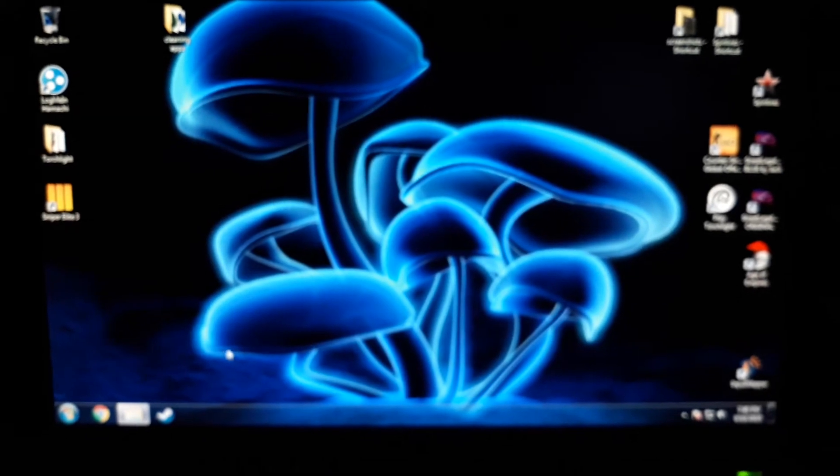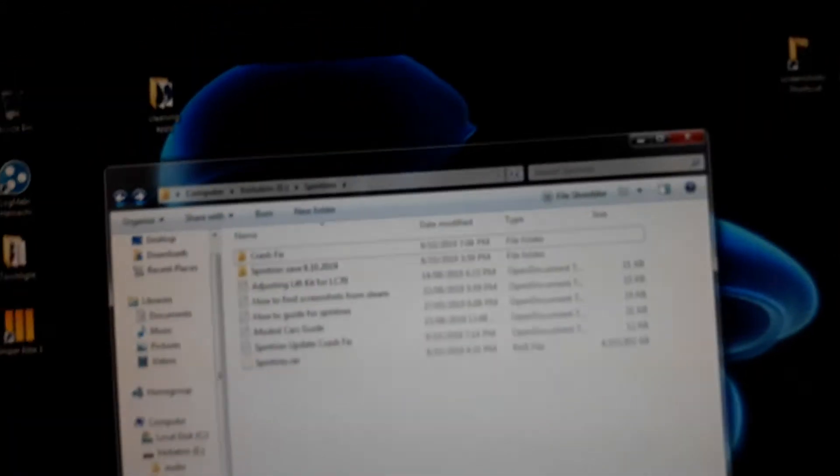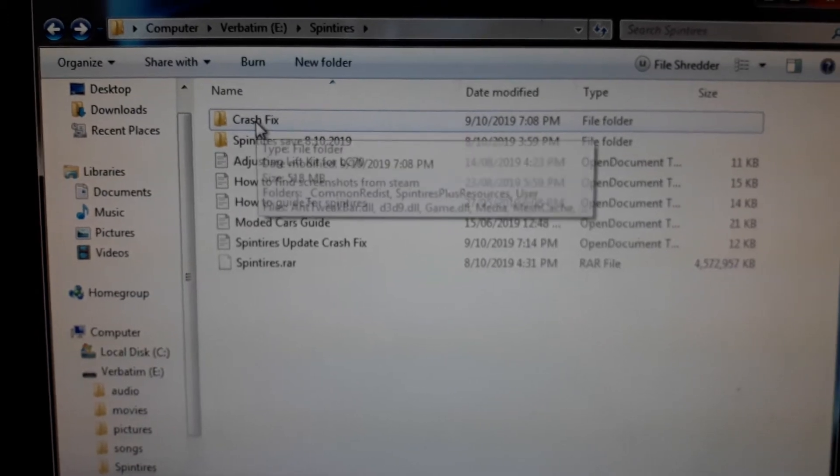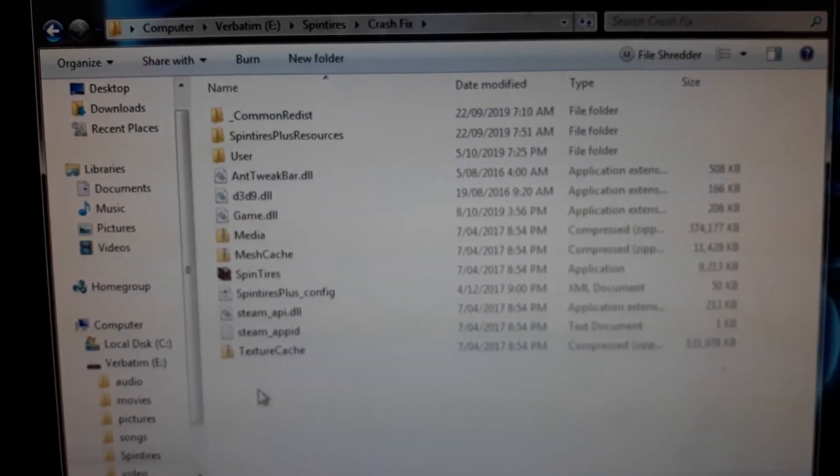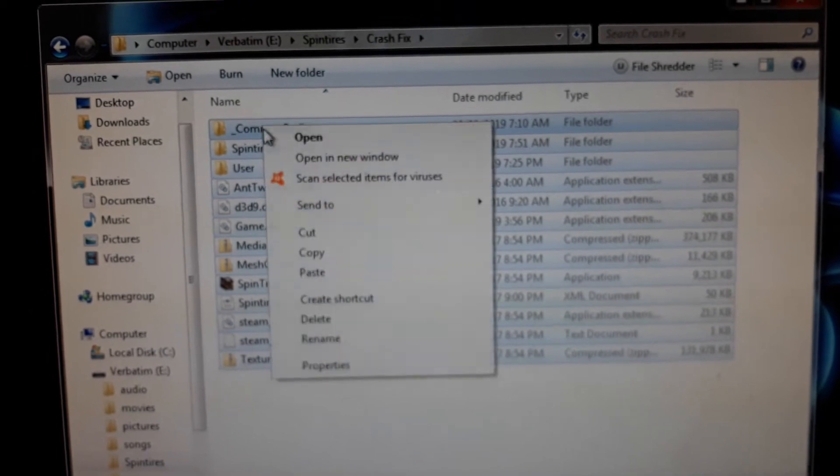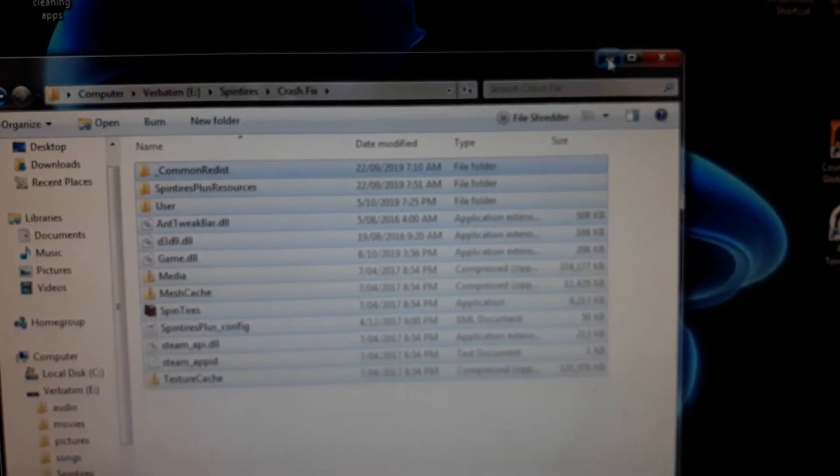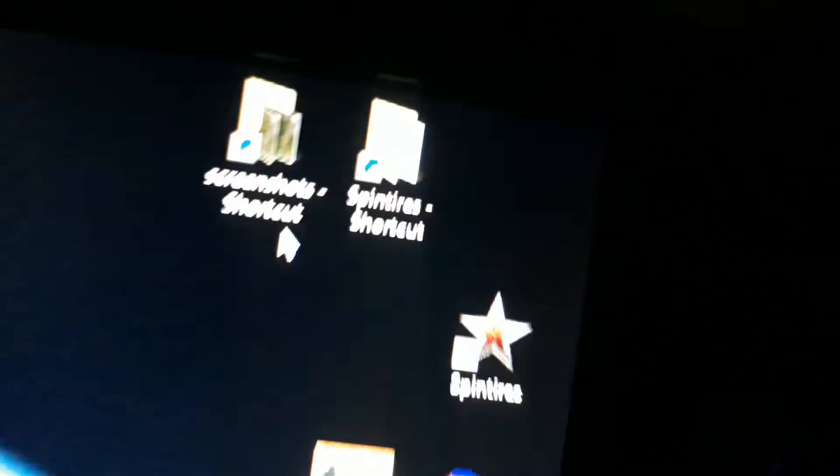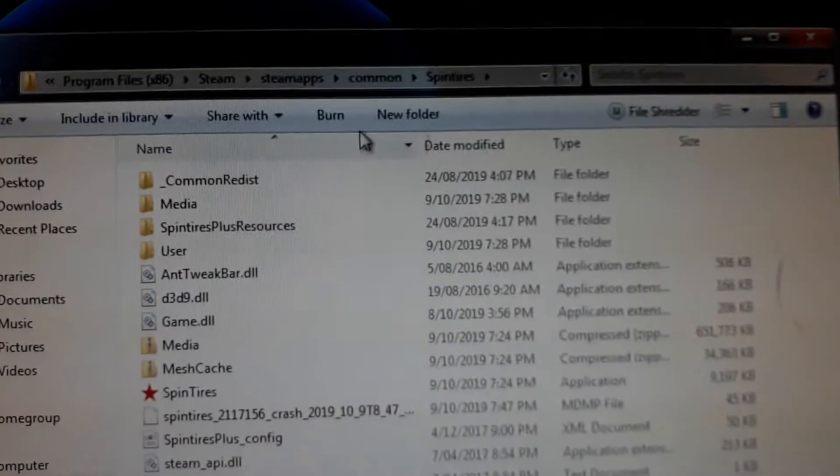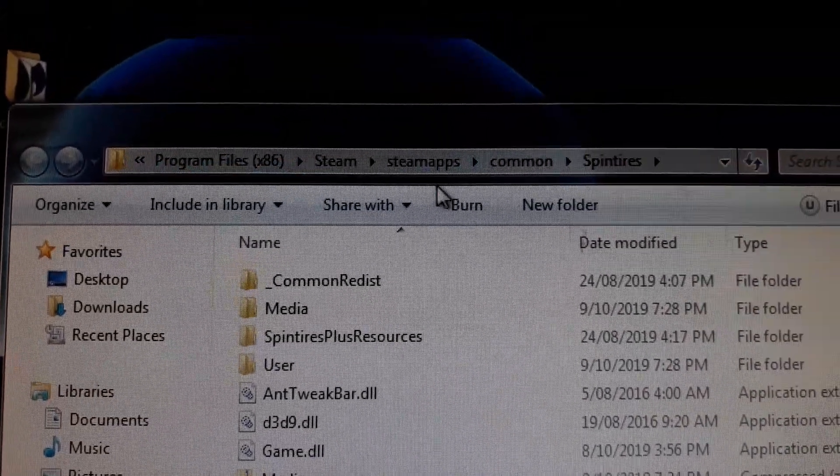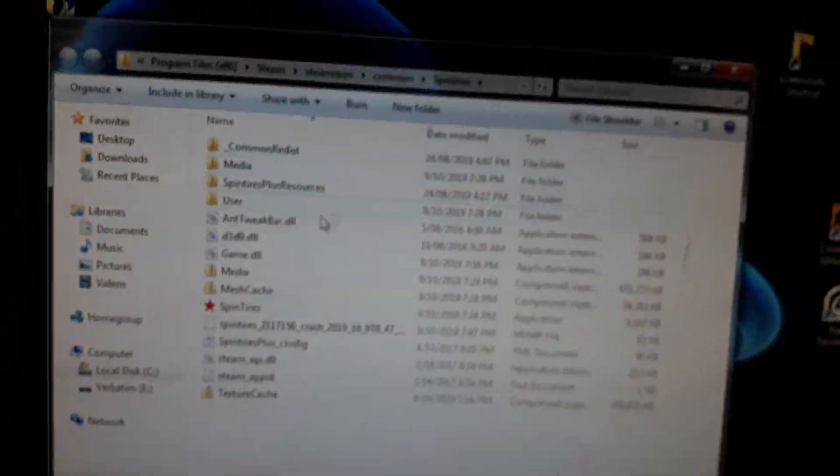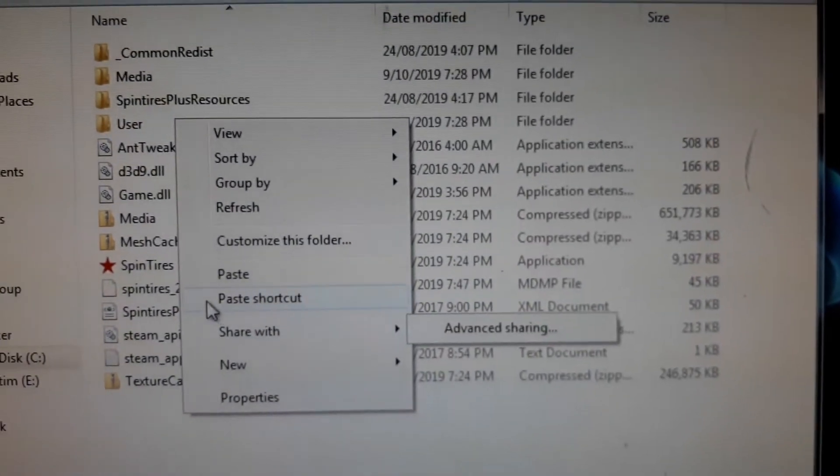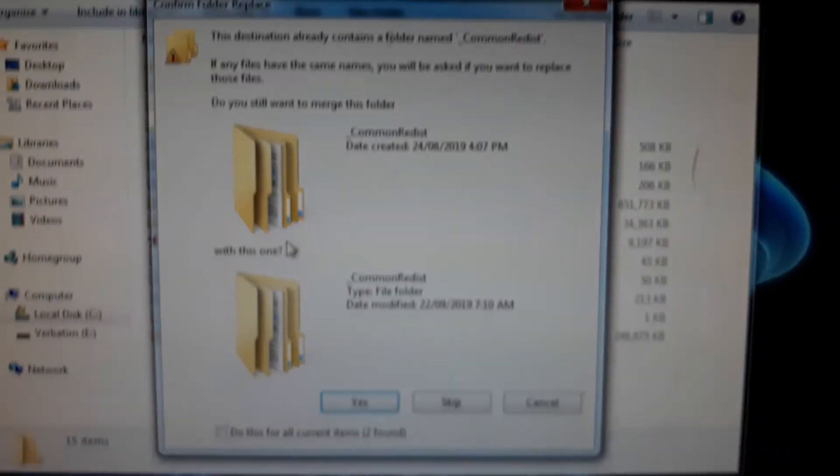So to fix this, go to your crash fix folder and copy all that. Then go to your SpinTires shortcut folder that you made from Steam, common SpinTires, and paste it in here.